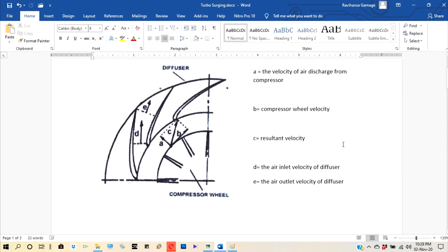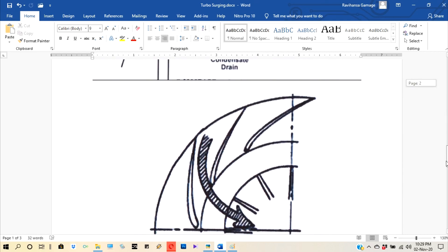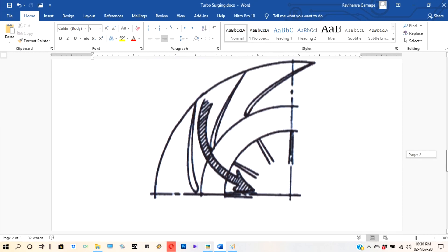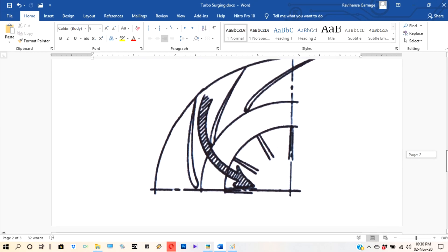So then again coming air back to compressor wheel. So this one will happen sometimes. And seconds to some minute times also.